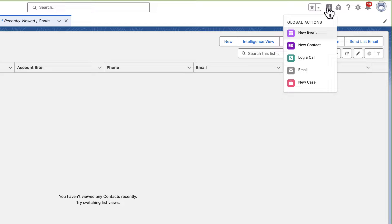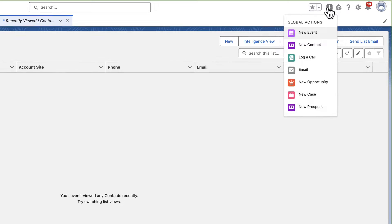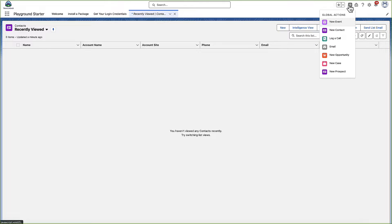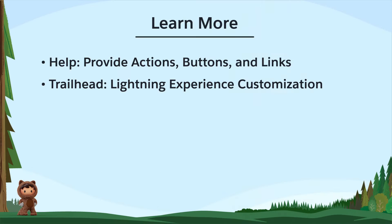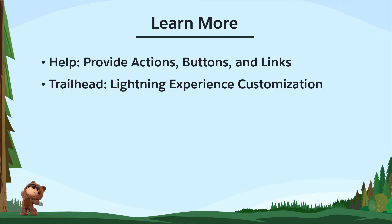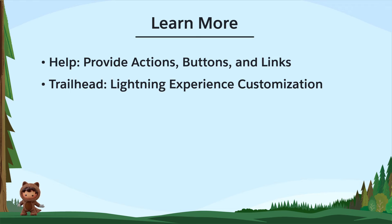And there you have it! A newly created Global Action that helps your users increase their productivity. To learn more, check out these resources, or join us on the trail at trailblazer.salesforce.com.